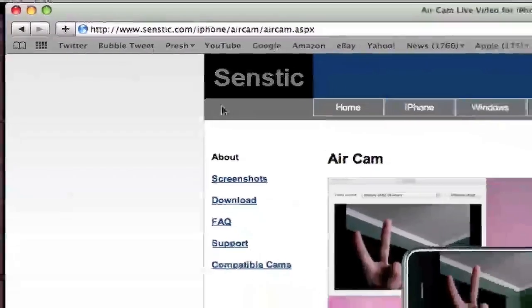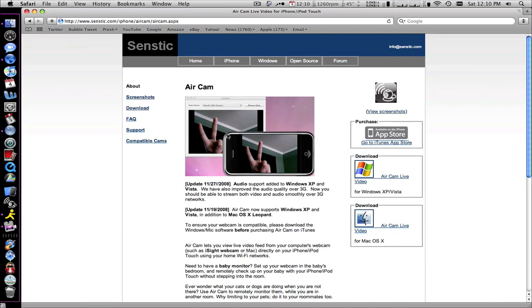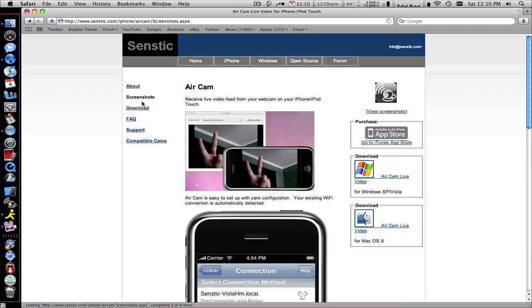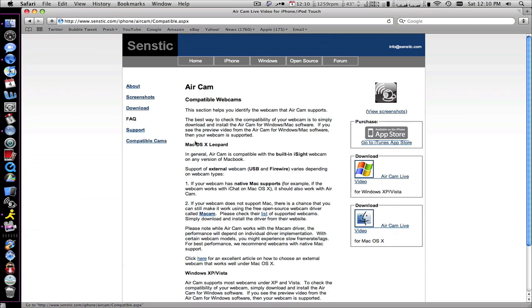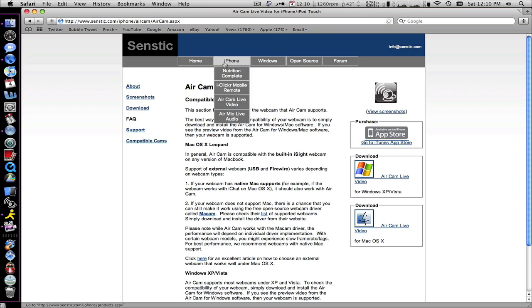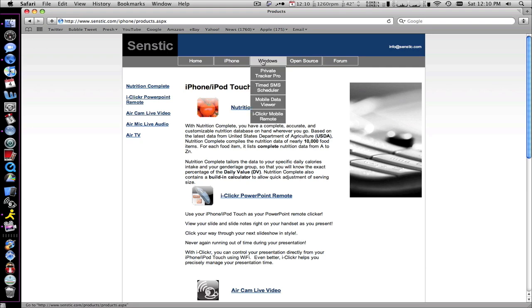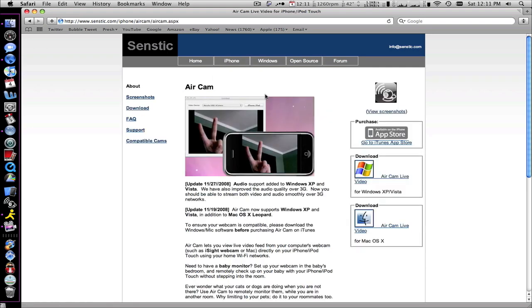You get this website. On it, it says Aircam. That's just a little preview there. You can go download, versions, screenshots, support, compatible cams. You can read it. The built-in iSight for Mac works too, and any webcam on your PC would work. Anyways, back to the Aircam which is here.